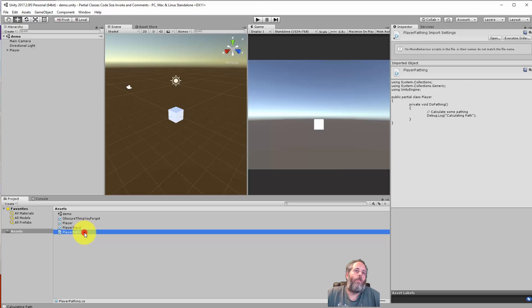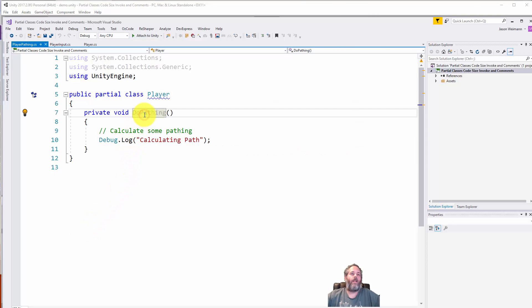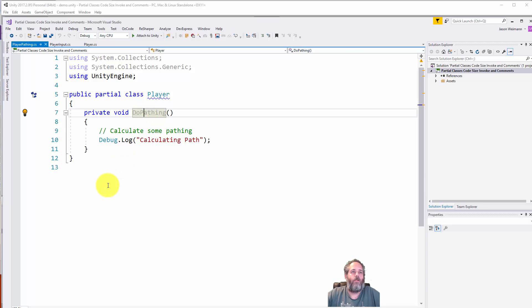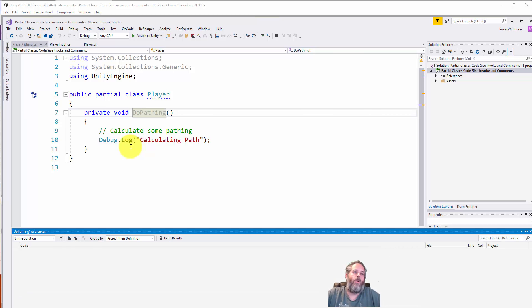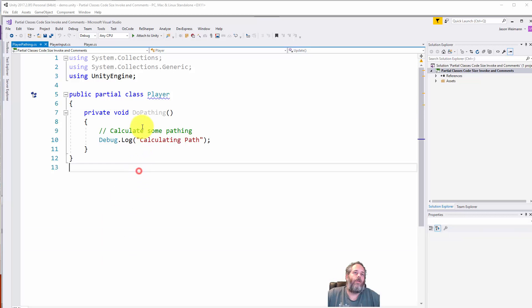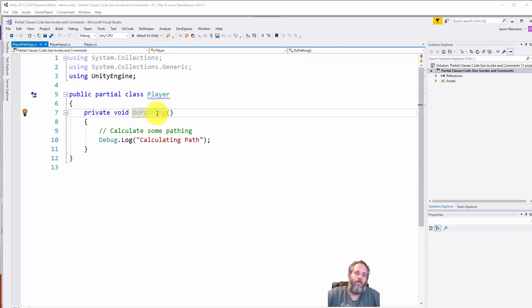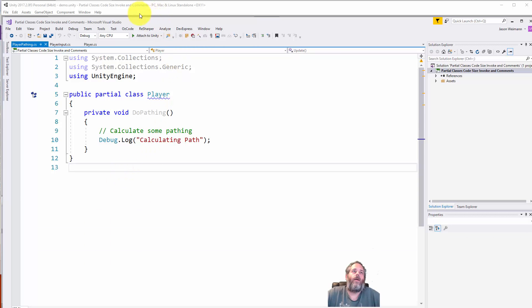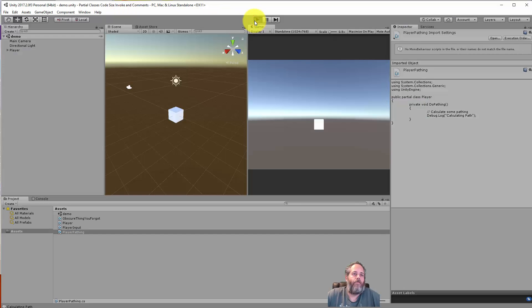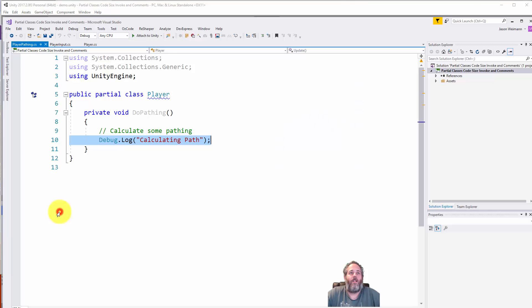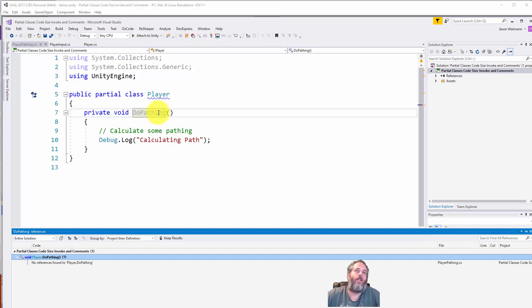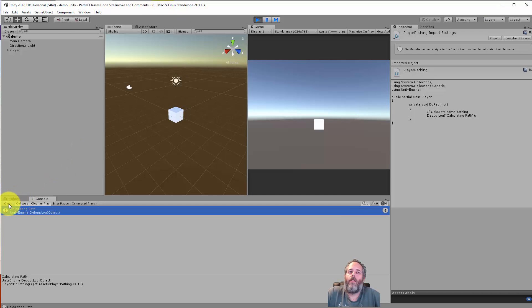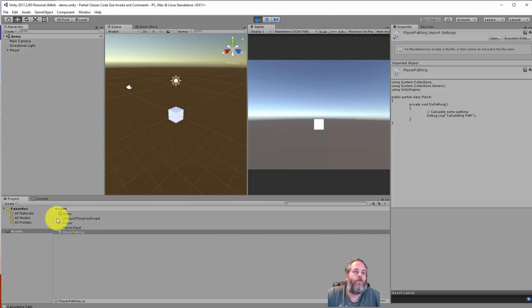Let's look at the player pathing script. We've got a script that's going to do some pathing. I hit shift F12 and it's grey, not referenced anywhere. But if I hit play and go to the console, you can see it's calculating the path. Something's calling it. It doesn't have a reference to it. What the hell is calling it?